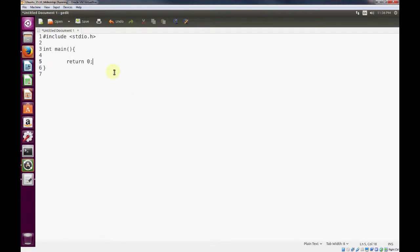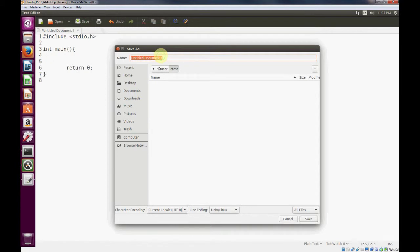So to get started, let's illustrate when the integer will no longer work for us. Once you have your skeleton C code, go ahead and save it. We'll name this one bignumbers.c and save it.